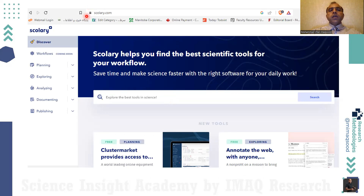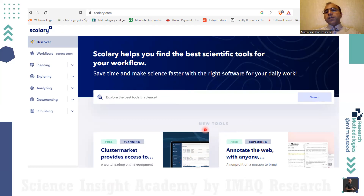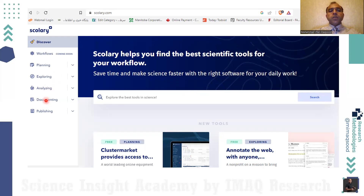At the end, I want to introduce a website called Scholarly — scholarly.com — which is an all-in-one tool platform to manage your workflows for everything in your research. Here you can find all kinds of updates, new tools, edits and updates happening on tools. You can find tools based on several categories: workflows, planning, exploring research, analyzing research, documenting research, or publishing tools. Scholarly gives you comprehensive descriptions of all the tools you need right now to make your papers and help you become a good researcher.